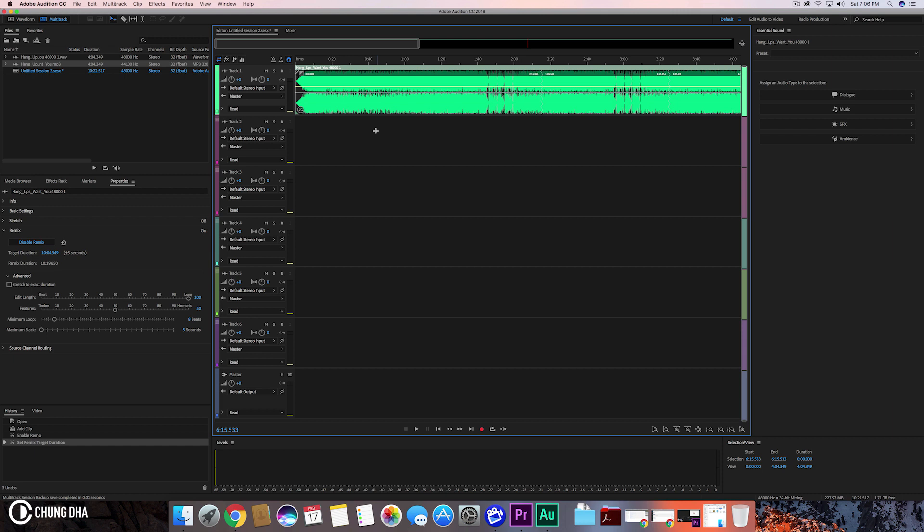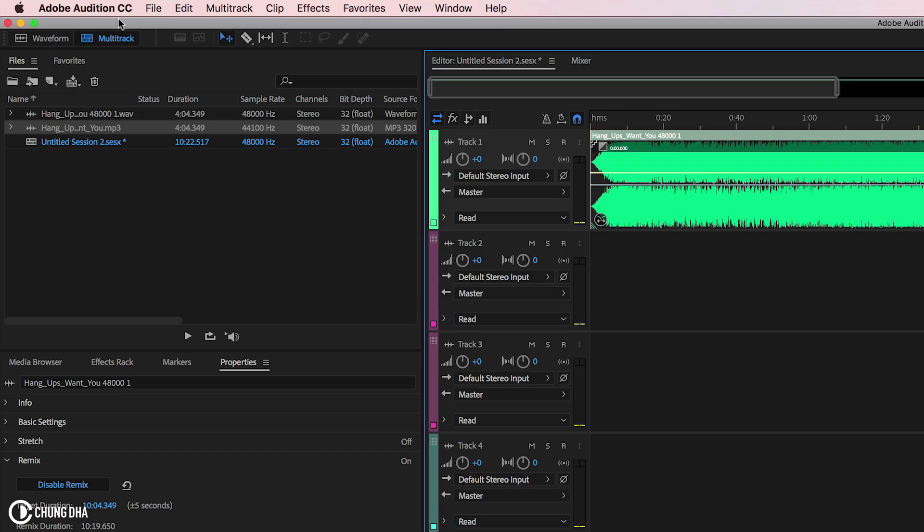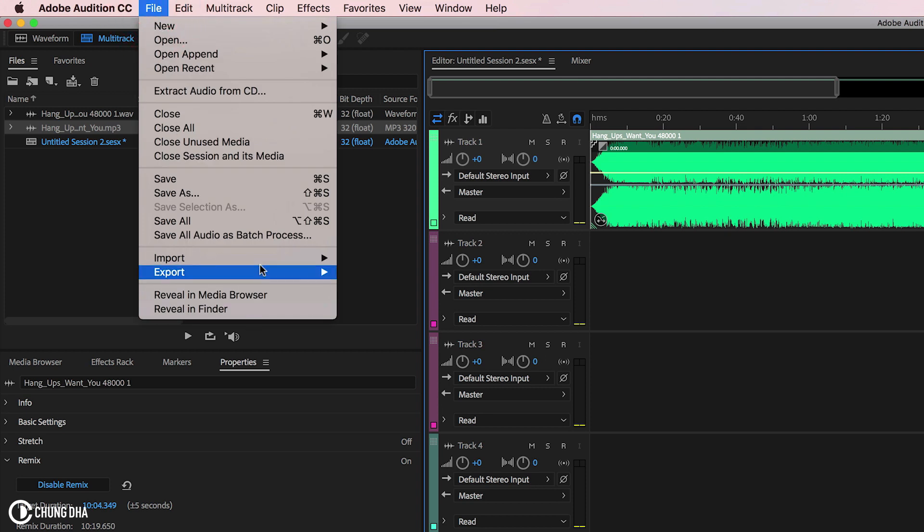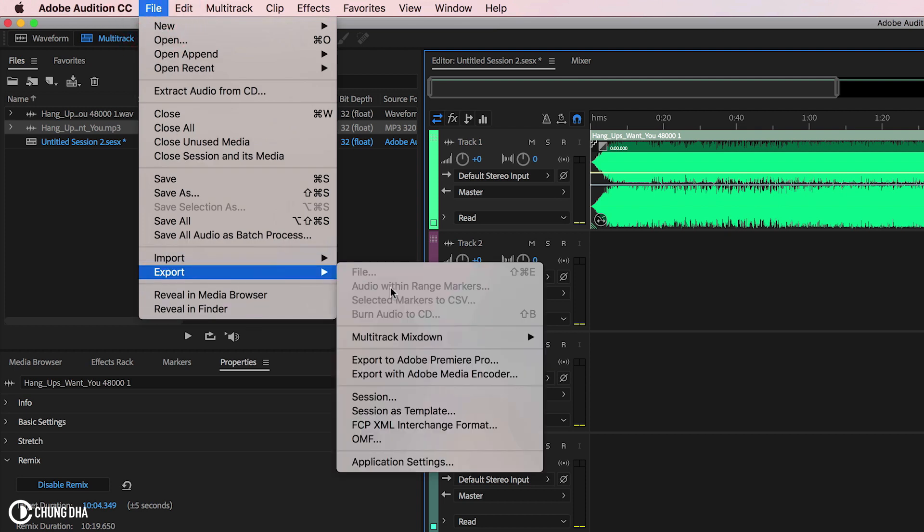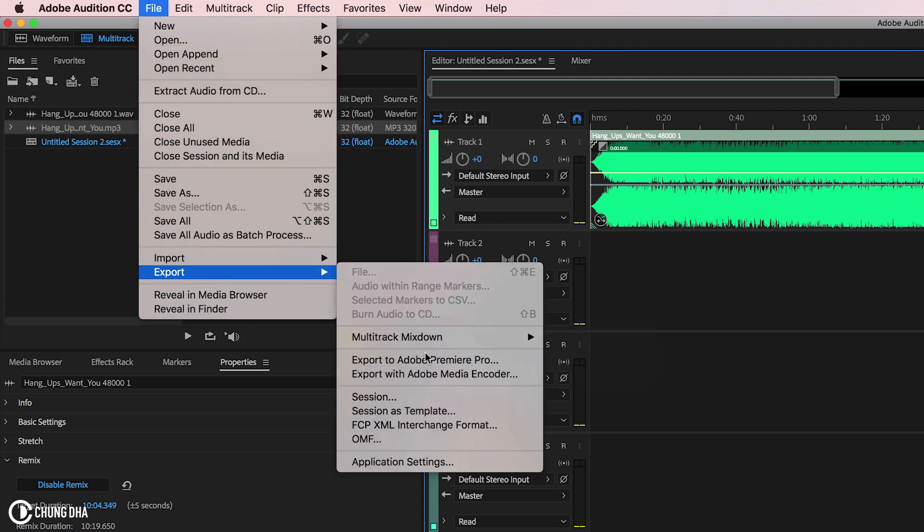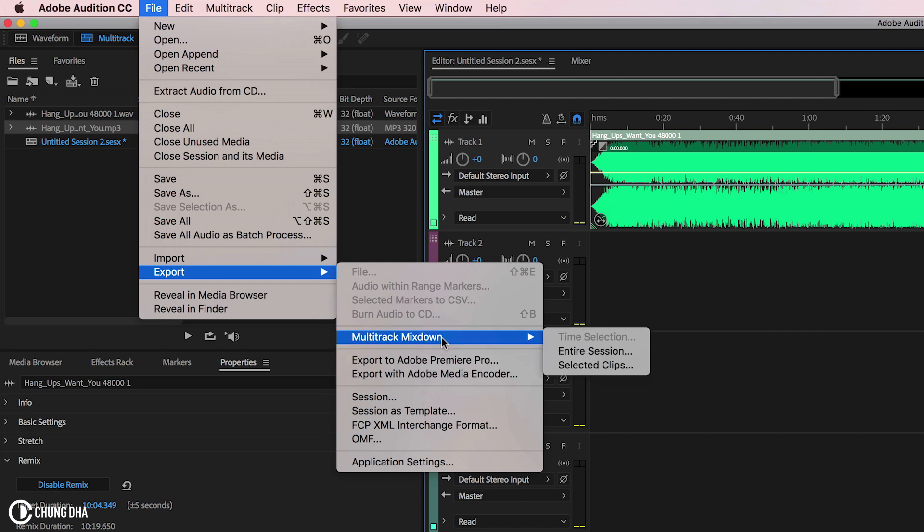Now we can export this song, so we can go to File, Export. We can also export it directly to Premiere Pro, but personally I'd rather just export this as an entire session.